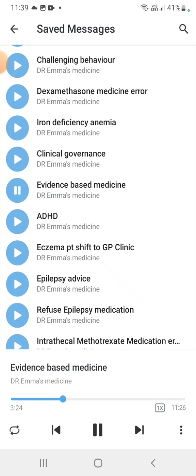PICO stands for: P — Patient, population, or participants; I — Intervention or indication, meaning the management strategy or exposure you are researching; C — Comparison or control, meaning is there an alternative management strategy; O — Outcome, meaning what are the patient-relevant consequences.